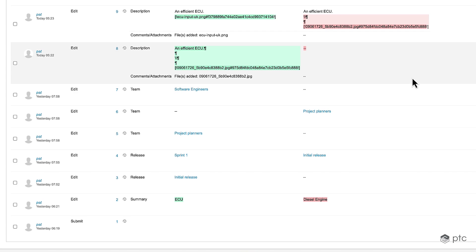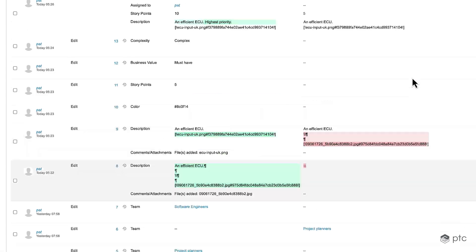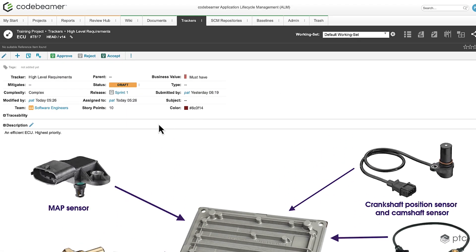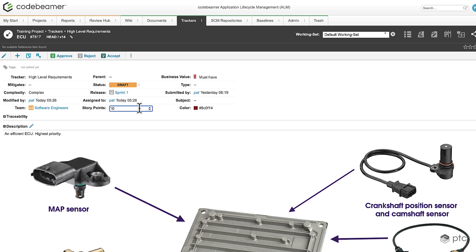Let's scroll back to the top and change the details of one of the fields. I'm going to select story points and adjust it from 10 to 9.